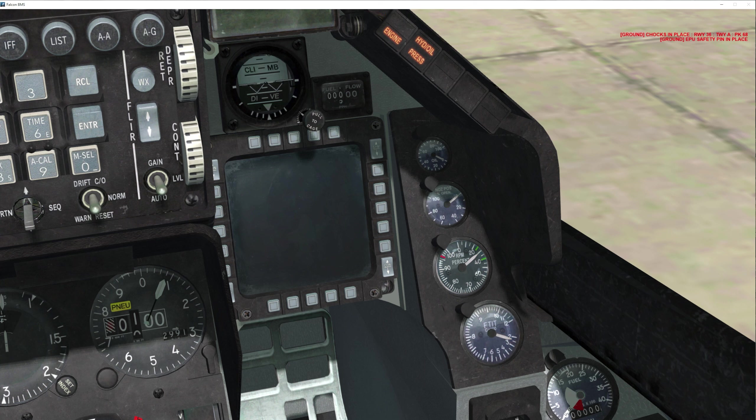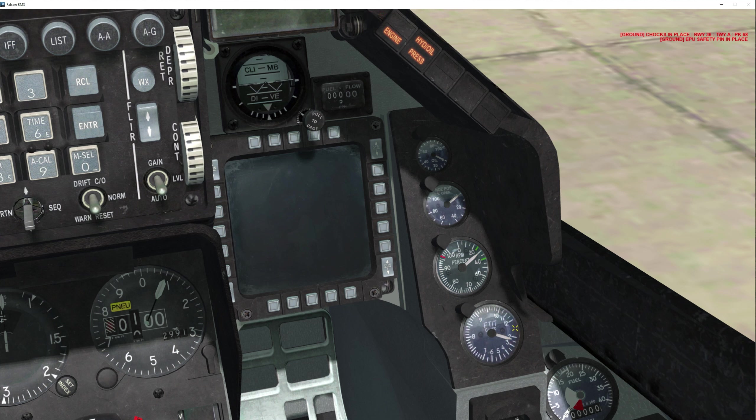As the engine is starting, you need to pay attention to it because BMS has simulated and implemented some abnormal starts of the engine. You need to pay attention to your FTIT fuel turbine inlet temperature gauge, your RPM percent, your hydro oil pressure light and your engine light, also your oil pressure right here.